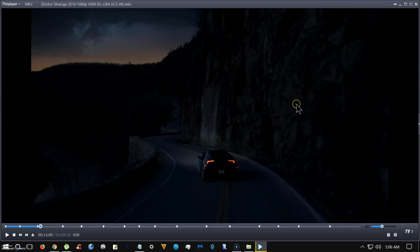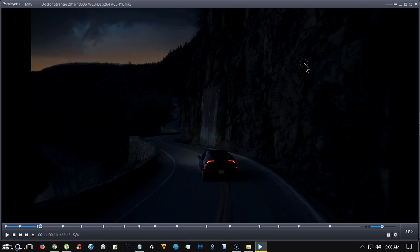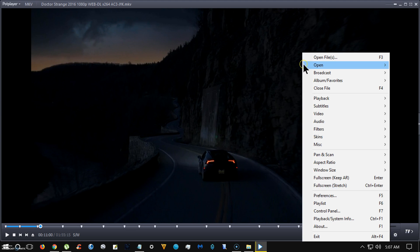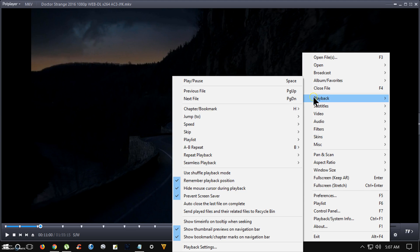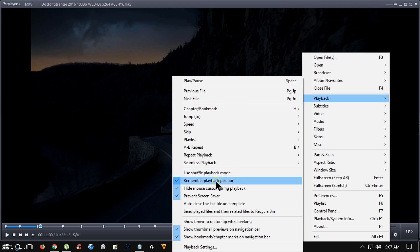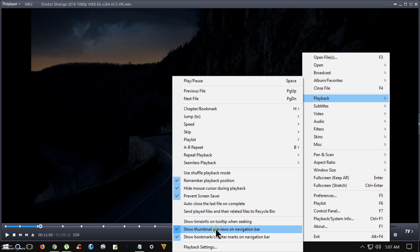So if you want to try it out, I've tried out several and I want to show you a few things you'll need to know. Once you have it installed, you'll want to go to playback and remember playback position. So when you turn off the movie and come back the next day, it'll remember where you're at. And the other feature is show thumbnails.